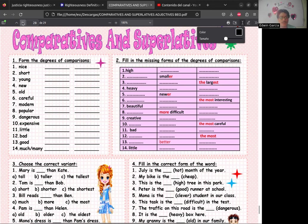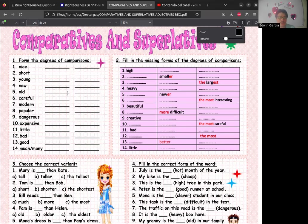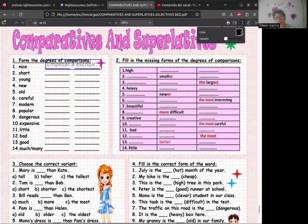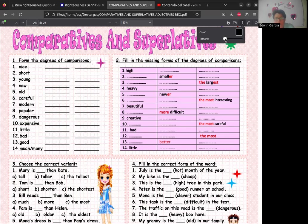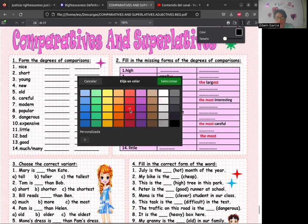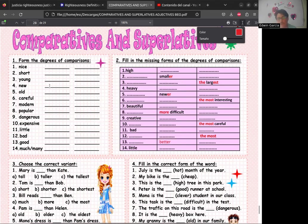La pueden hacer en un cuaderno, a mano, digital — como prefieran, no worries about that. Vamos a resolver los ejercicios. El número uno dice 'form the degrees of comparison', es decir, que formemos los grados de comparación, que es otra forma de llamar a los comparativos y superlativos. El comparativo es para decir que uno está por encima del otro, pero no por mucho. El superlativo es para decir que está por encima de todos.